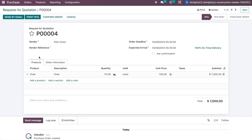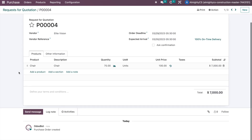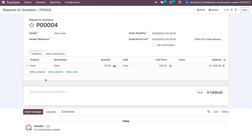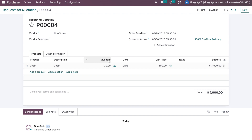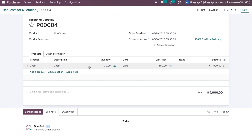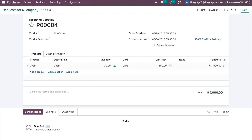Checking in Purchase Orders, we can see another procurement has already been auto-generated by the system. The quantity is 70 — we only needed 20 to fulfill the last sale order, but because of the min-max stock rule requiring a minimum of 50 quantities, the system ordered 70 total. This is the basic rule for managing minimum stock in your warehouse.